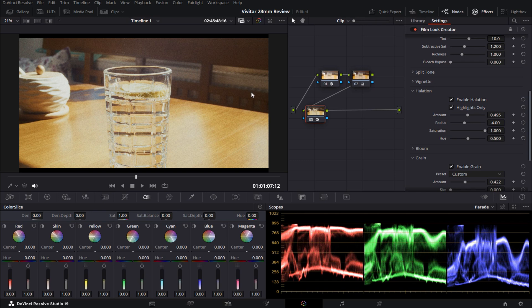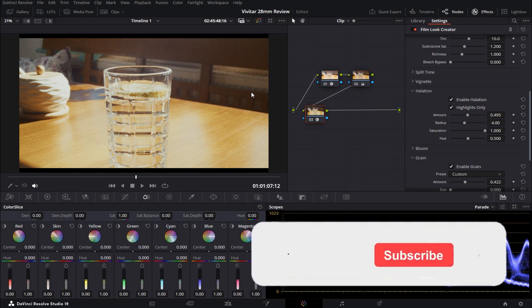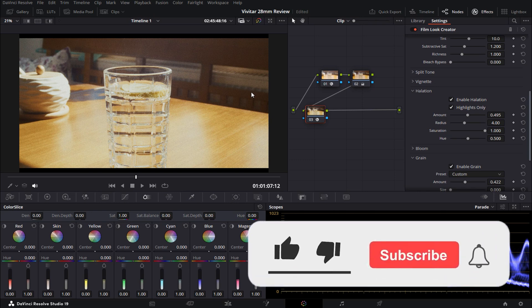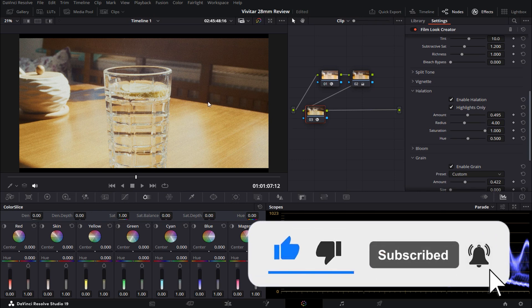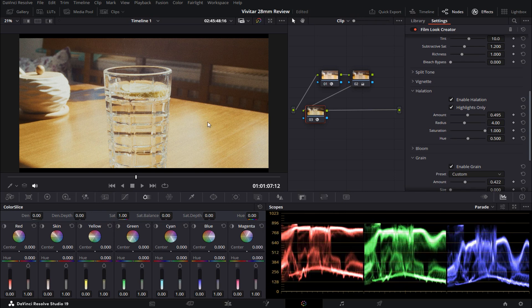If you found this tutorial helpful, I would love it if you could give this video a thumbs up and subscribe to my channel. Also, don't forget to activate the notification bell so you won't miss any of my upcoming tutorials. Thanks again for watching, guys, and I'll see you next time.